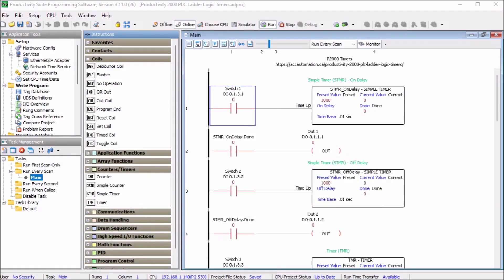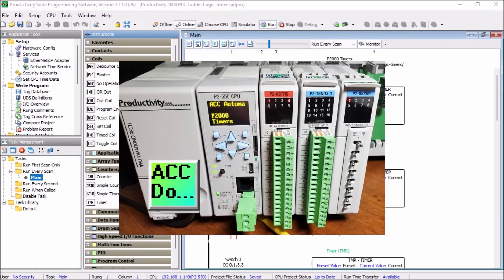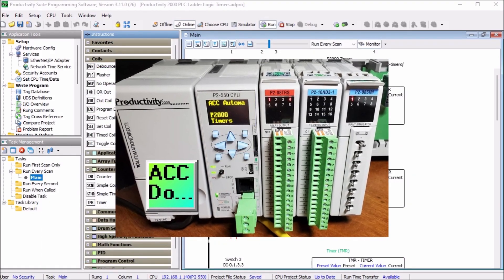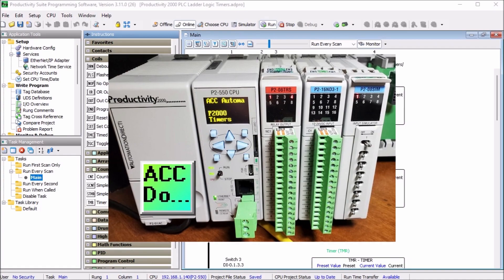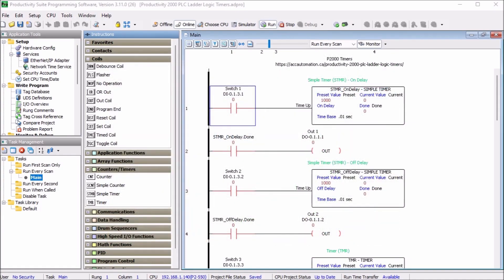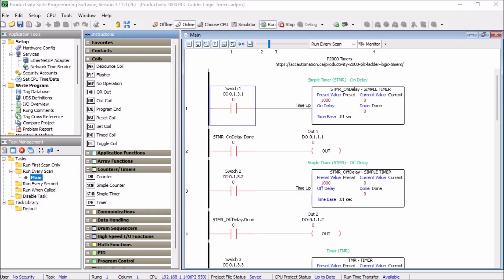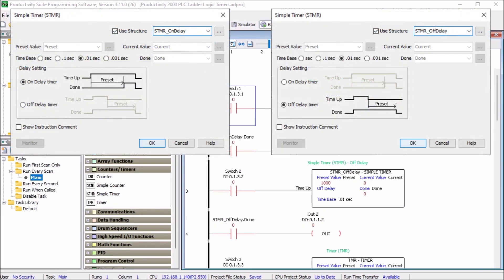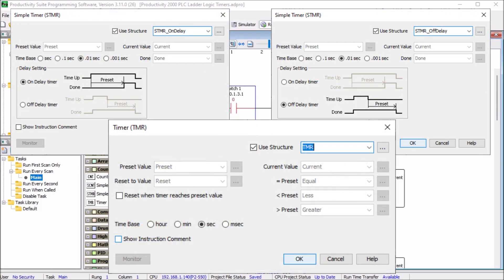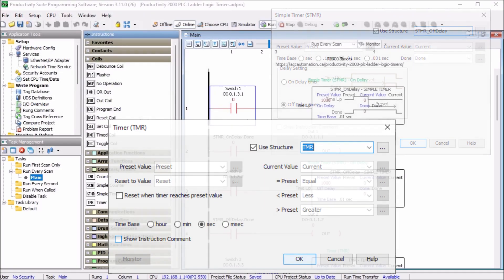The Productivity 2000 series PLC has several different timer instructions for your program. We discussed the time coil TMC and flasher coil FLS last time as part of the ladder logic output discussion. We will now look at using the simple timer STMR and the timer TMR instructions in the productivity suite software. Let's get started.